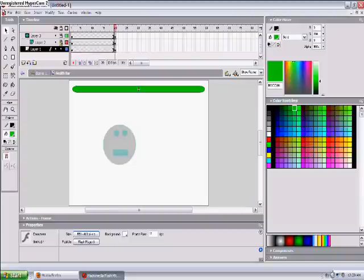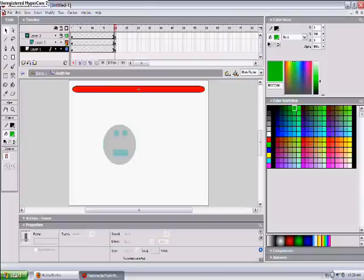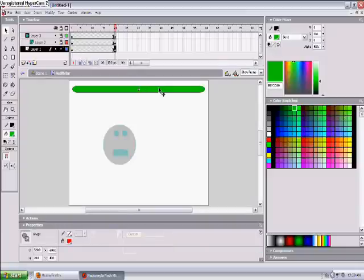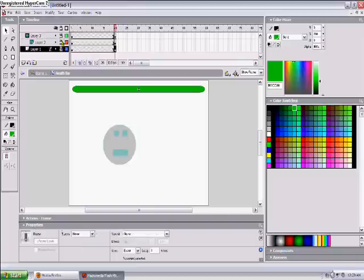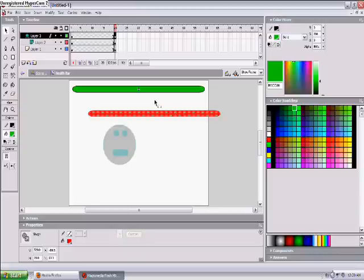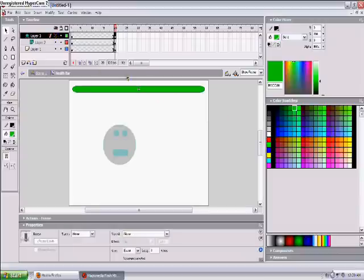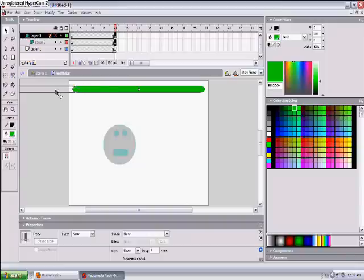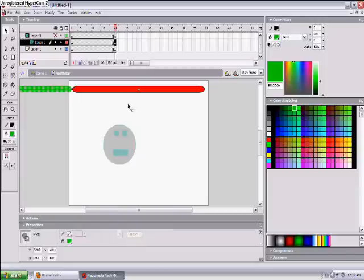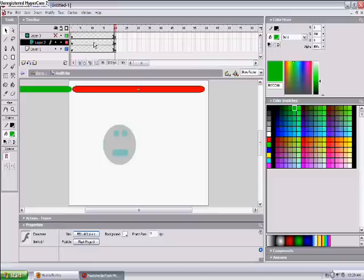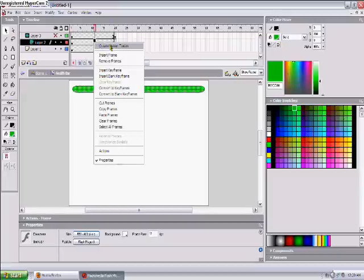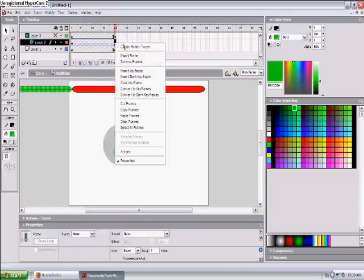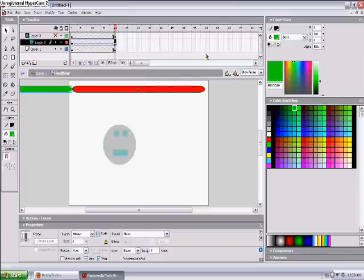Now go up to about 20 frames and highlight all of them and press F6. And this time on the green, on this layer layer two, I'm going to make it go all the way to the bottom so it's like you just lost all your health. Now I'm going to right click somewhere in the middle and press create motion tween. Now right click right here and press create motion tween.